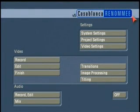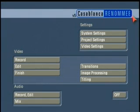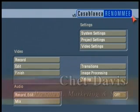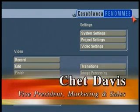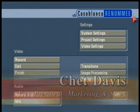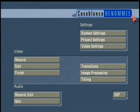Welcome to the SmartEdit 5 Addendum Video. We're happy today to show you the new features available in the latest operating system for your Casablanca digital video editor, SmartEdit 5. My name is Chet Davis, Vice President of Marketing and Sales with MacroSystemUS, and I'm delighted to have this opportunity to share these great new features with you.